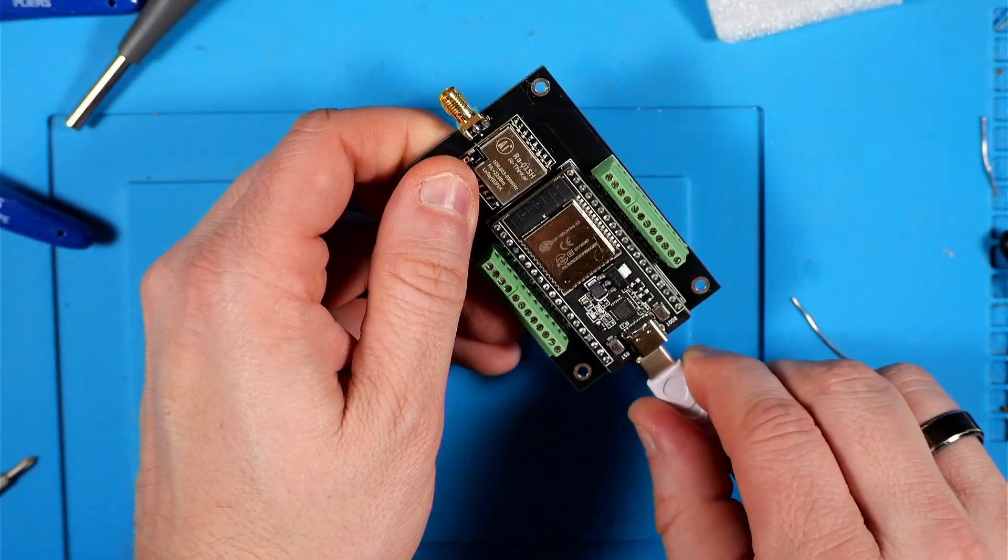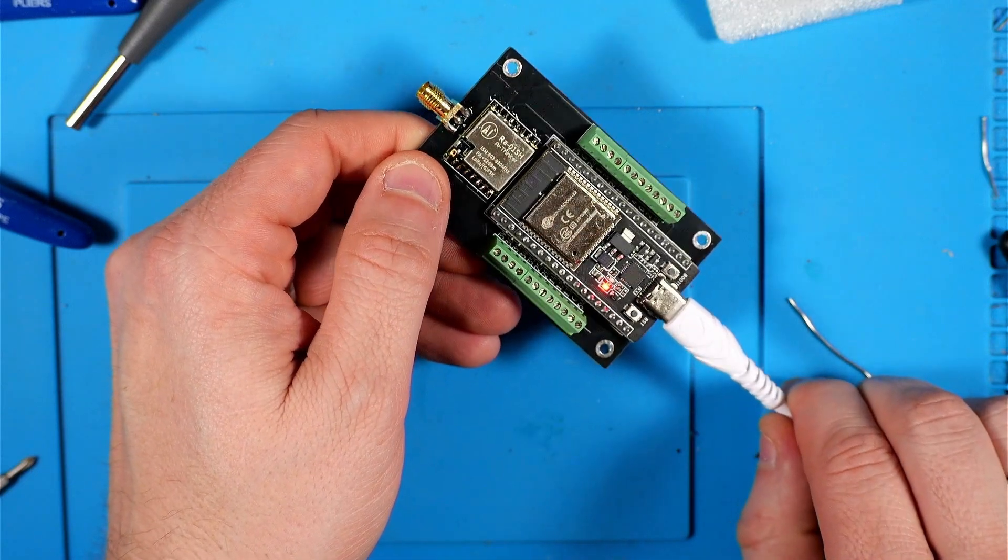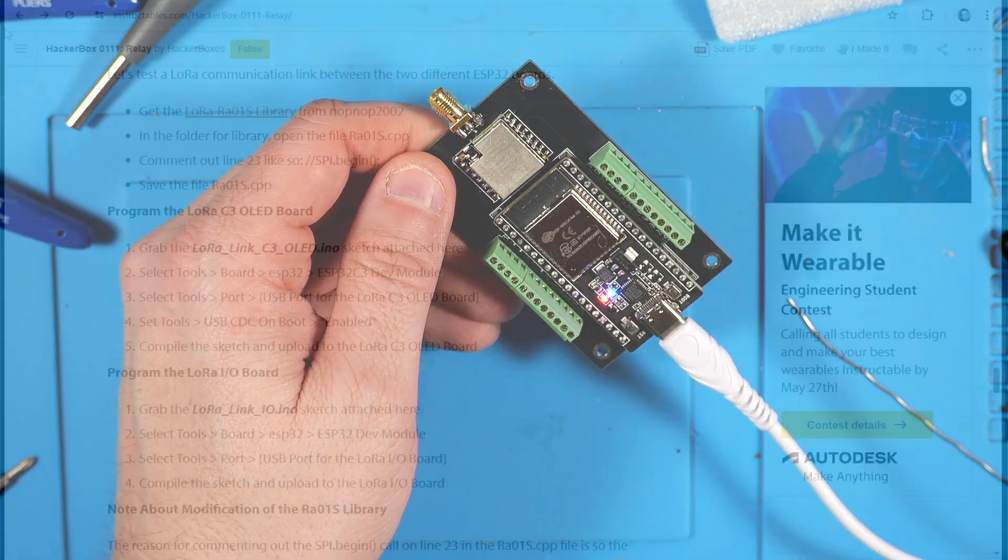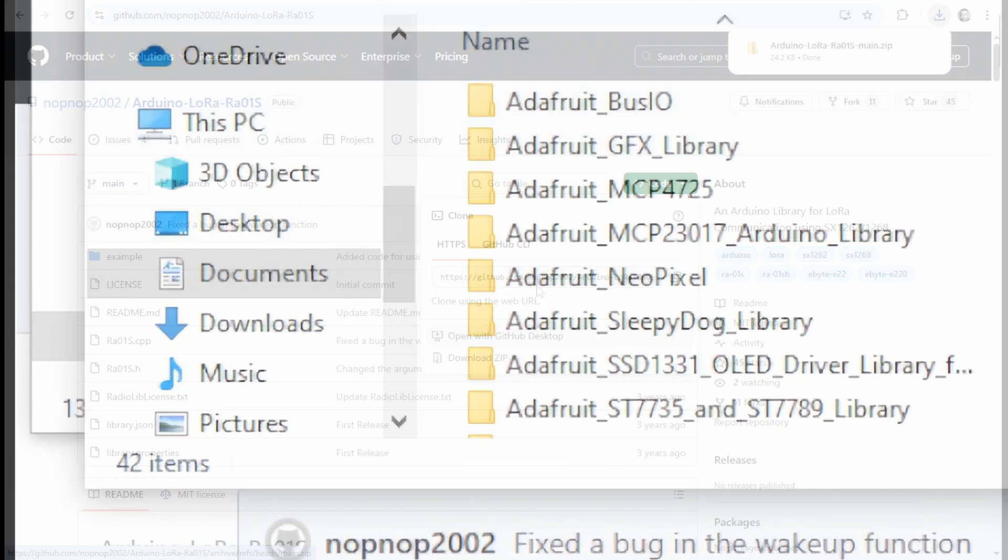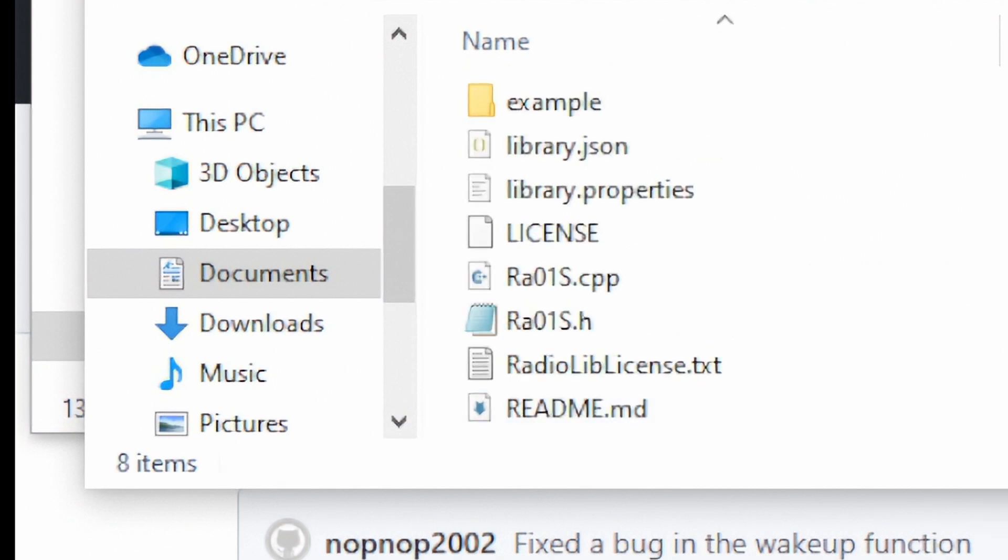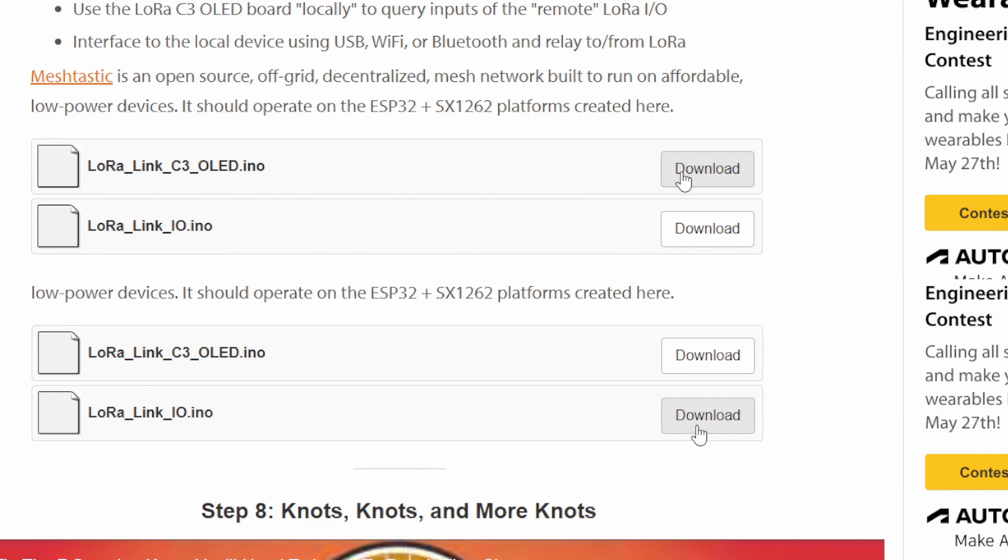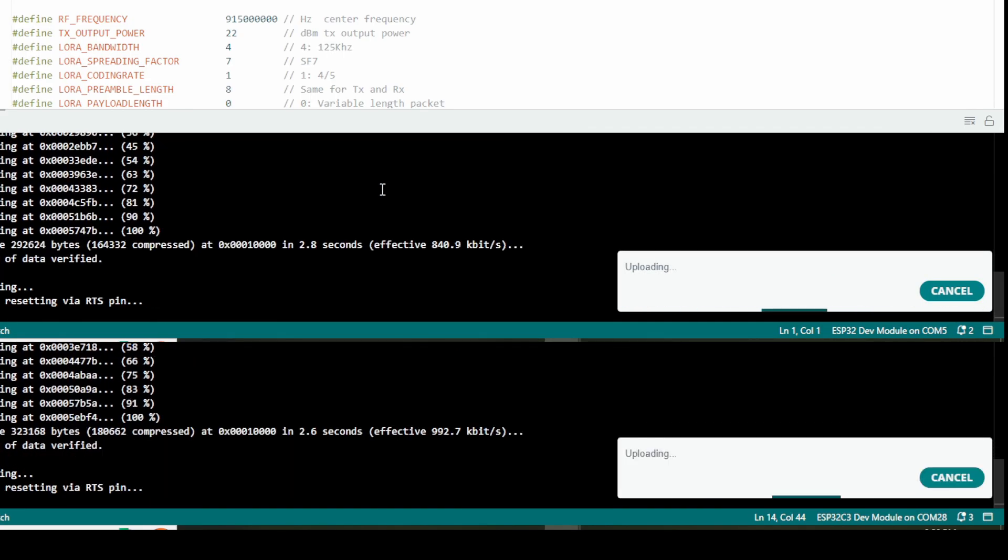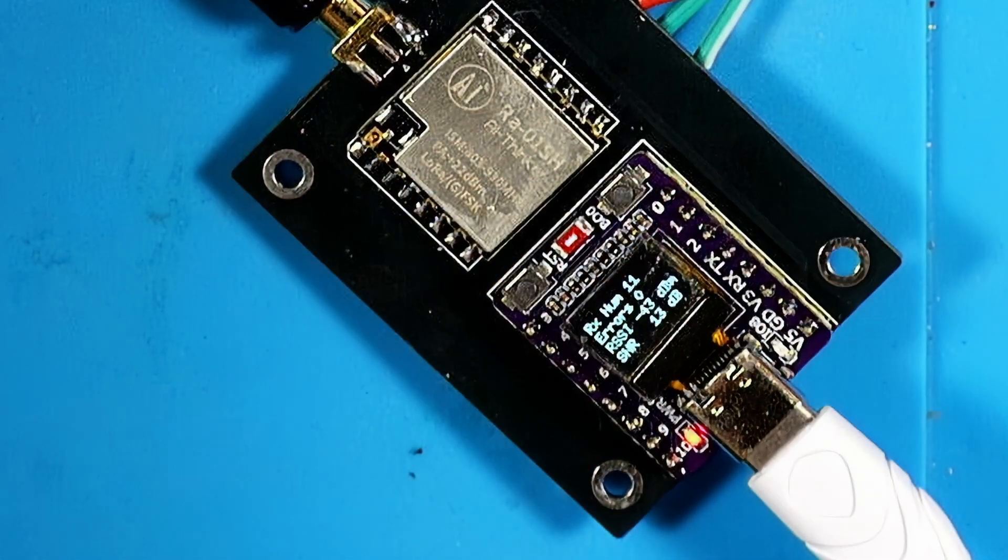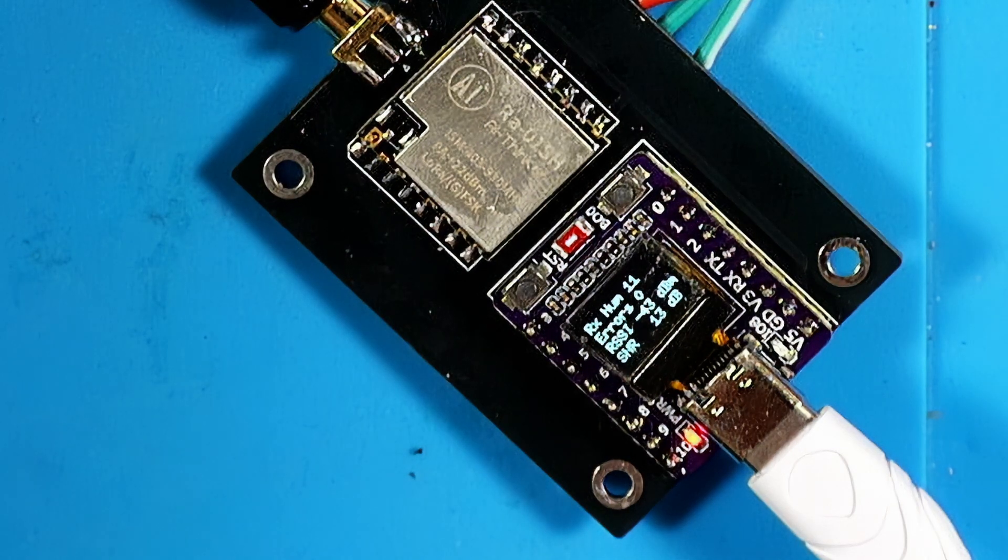The Instructable advises us to plug things back up and see if the blink sketch is still running just to make sure we didn't mess up the ESP32 in the process of soldering things up. All right, next the Instructable has let's get this LoRa RA01S library and I'm going to grab that and put it in the folder where all my other Arduino libraries are for my bench PC install here. And I'm going to comment line 23 out as it says to do. And then we've got the two sketches here and I'm going to push each one to their respective board and when both of those are done we should get a basic LoRa communications test here.